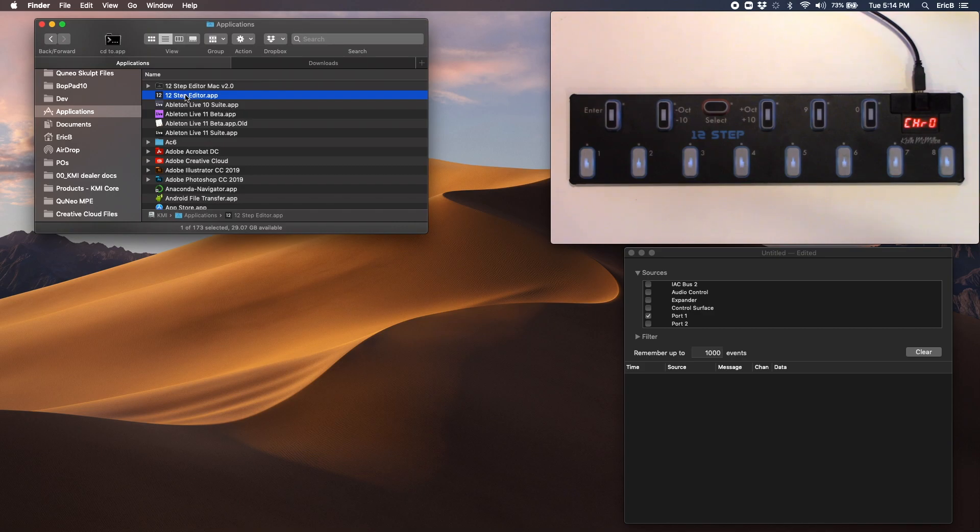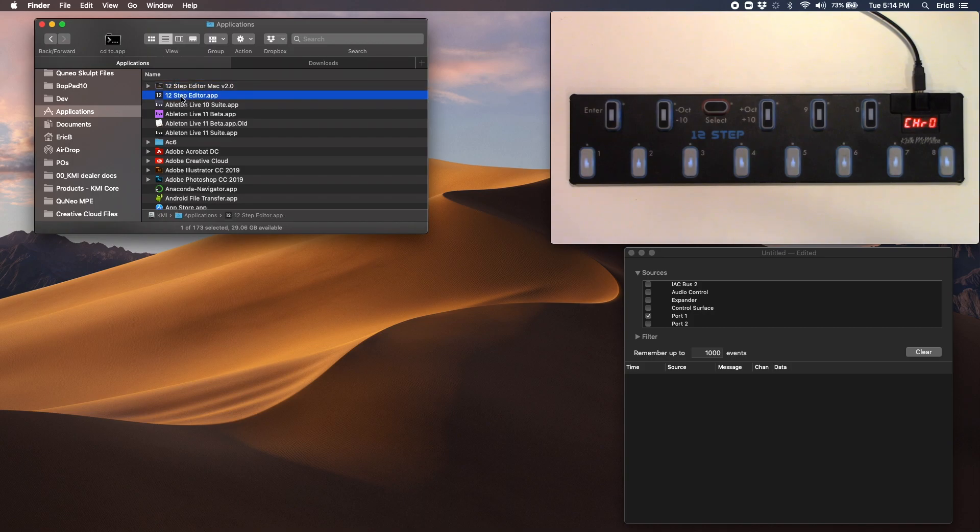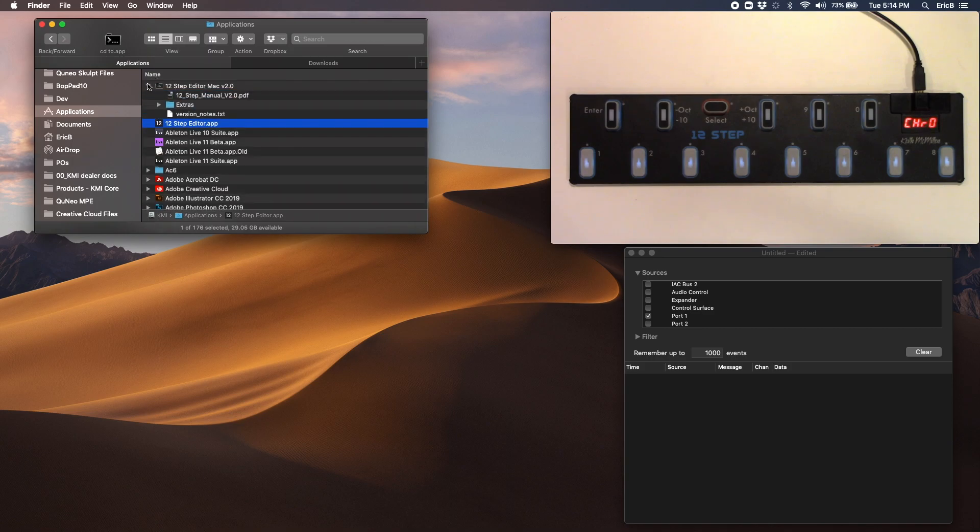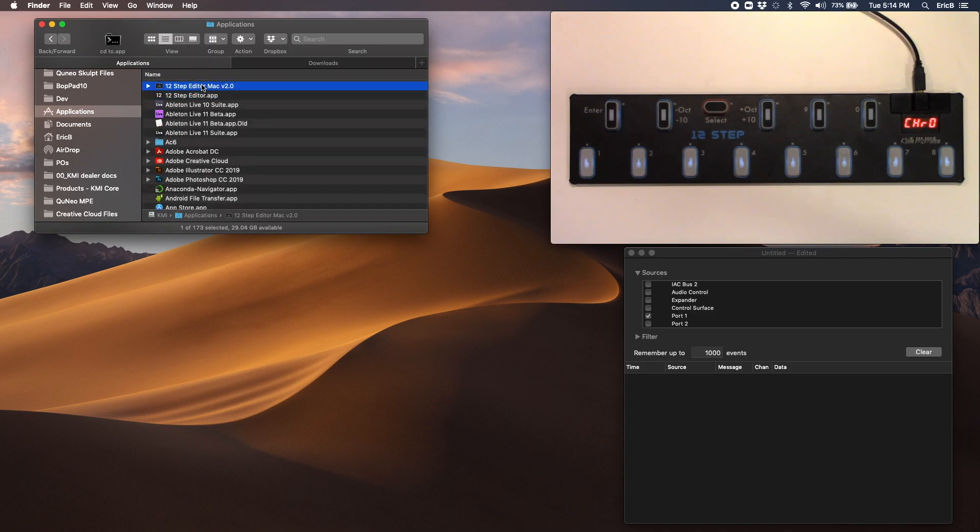You're going to want to make sure that the 12-step editor is located in the Applications directory and not in the subfolder here. That's a macOS permissions thing. Our latest installer should place this in the right spot, but if you're having trouble, that's one thing to double check.